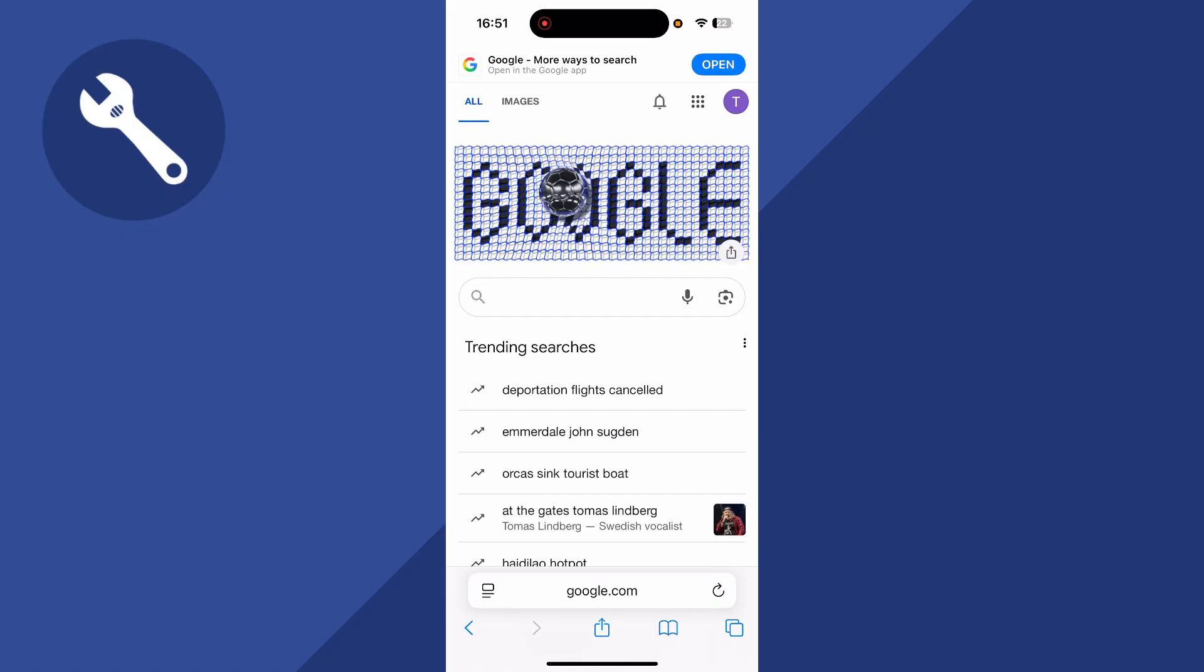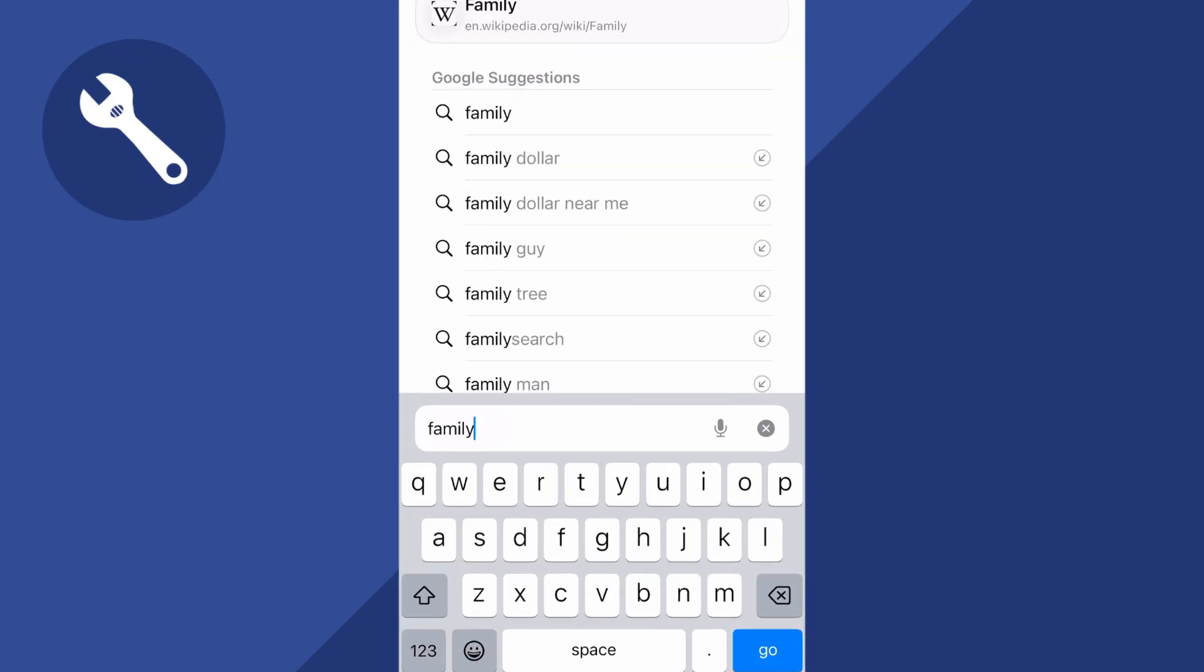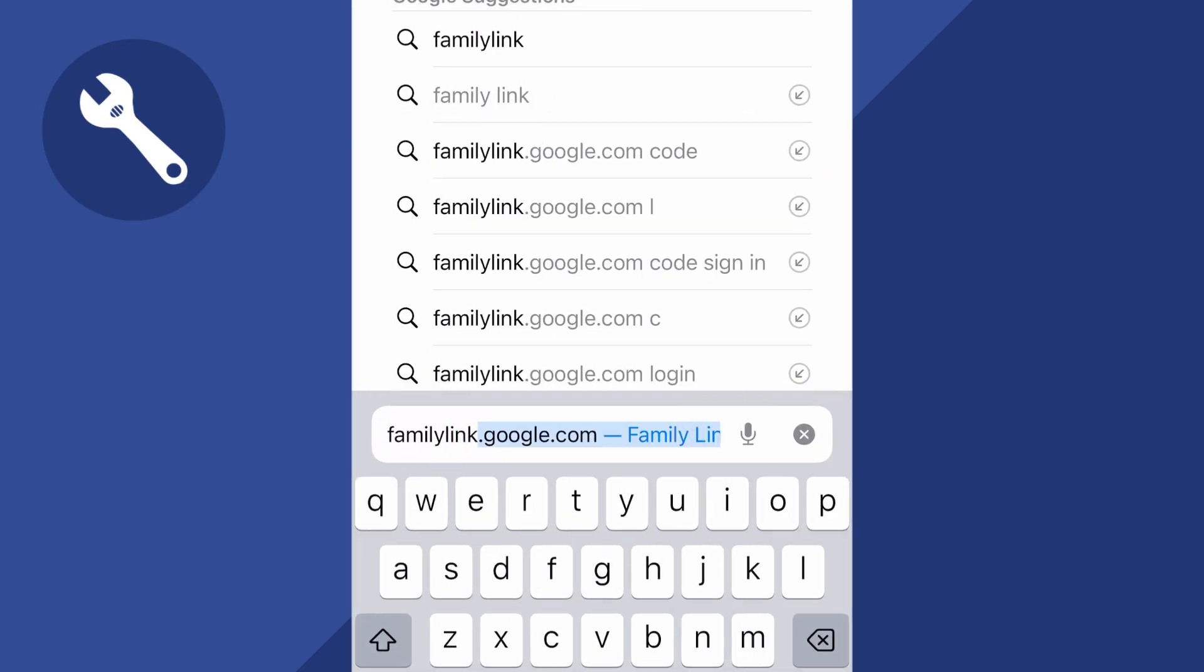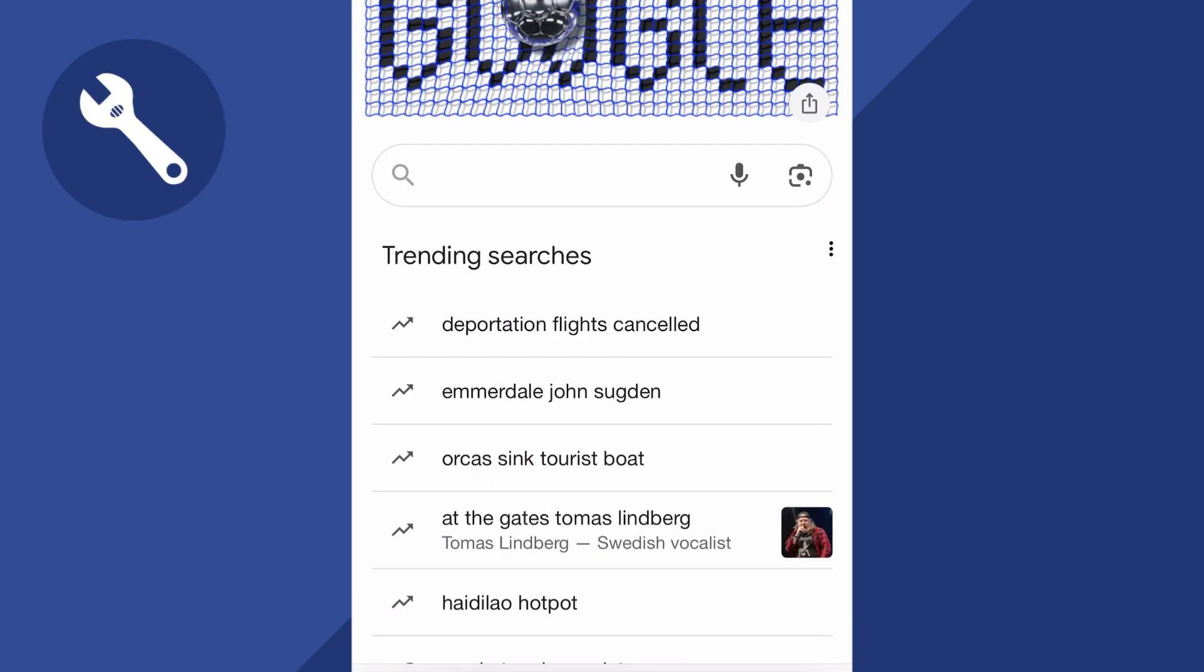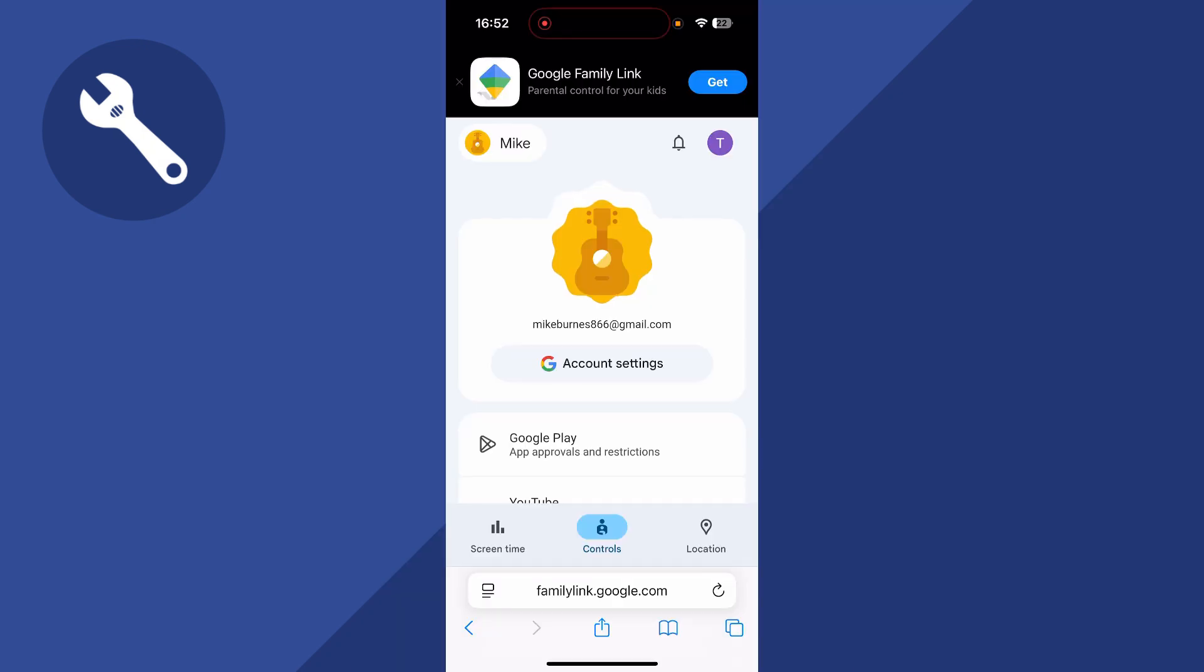If it's still not working, it may be due to a restriction on your Google account. If that's the case, we can head over to the website familylink.google.com and press Enter. You'll then just need to sign in to your Google account.